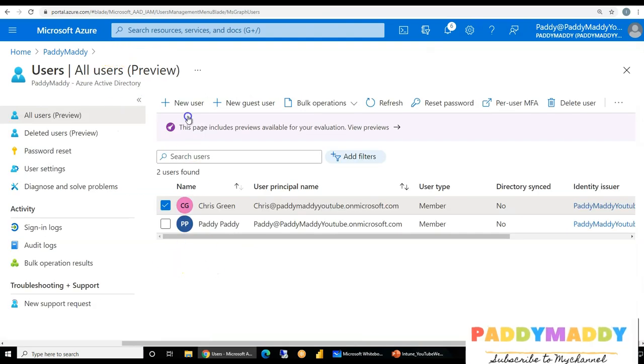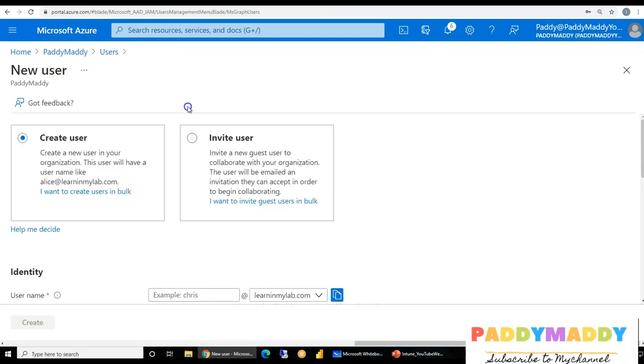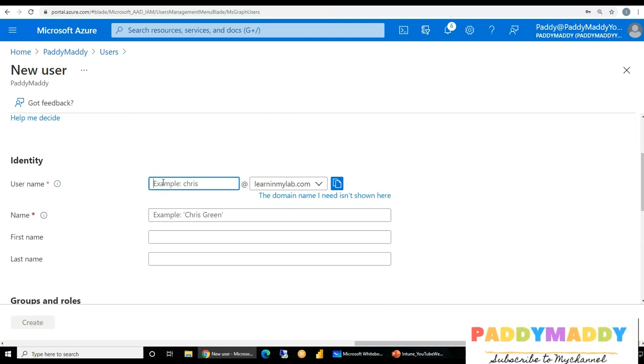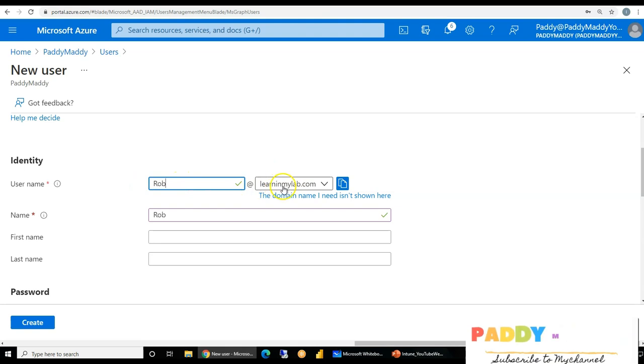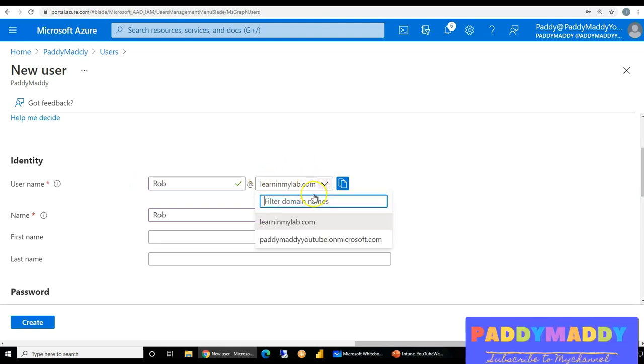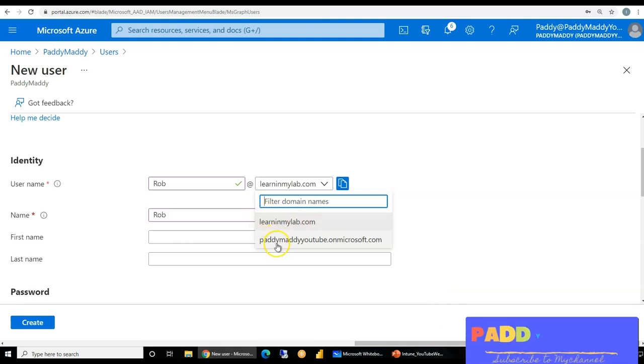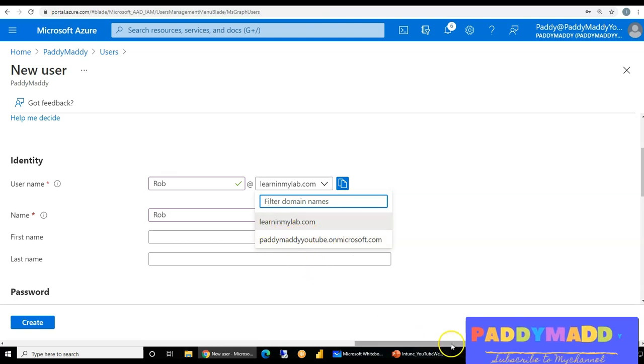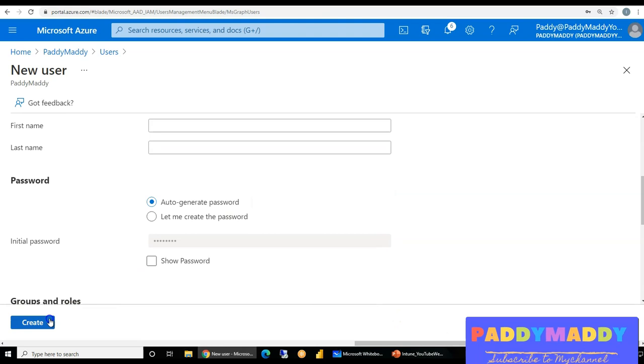So this is the case for existing user. How about in case if you are trying to create a new user account, let's say I want to create a username called Rob. By default, Rob user account is getting created with learninmylab.com, because it has been set as a primary, meaning when you set as a primary into the domain, so that will take automatically. In case if you don't want that, you can change at a later point also to your tenant name or your domain name. So that's how you can create it.